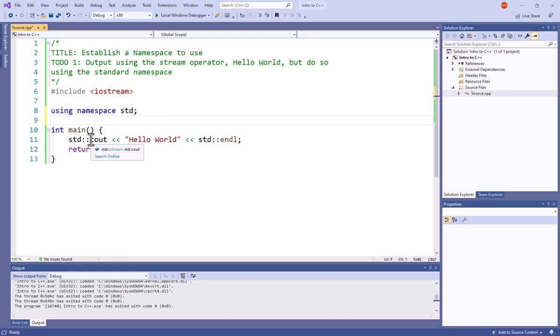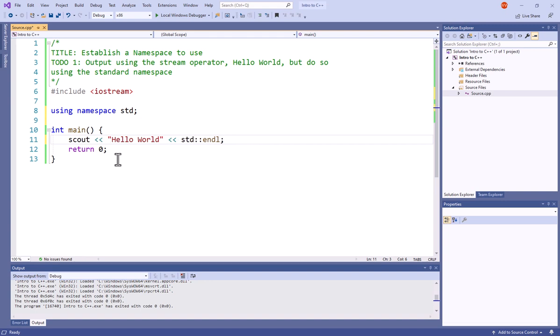Now wherever I have that std colon colon, I can simply remove it, and notice it does not give me any errors.